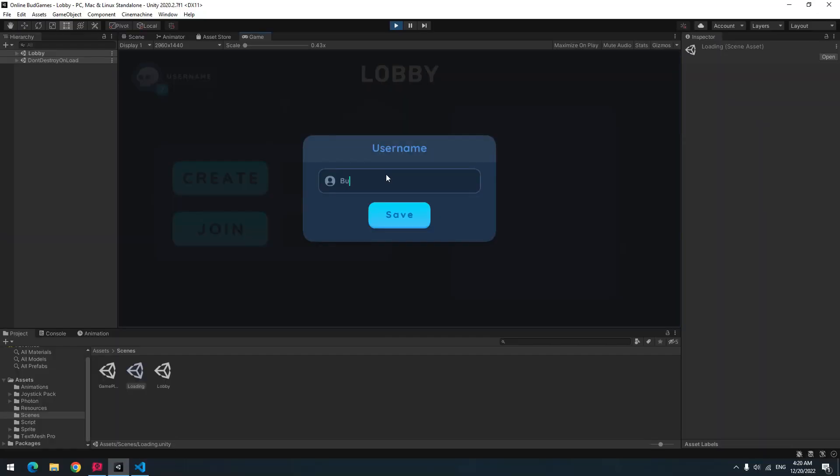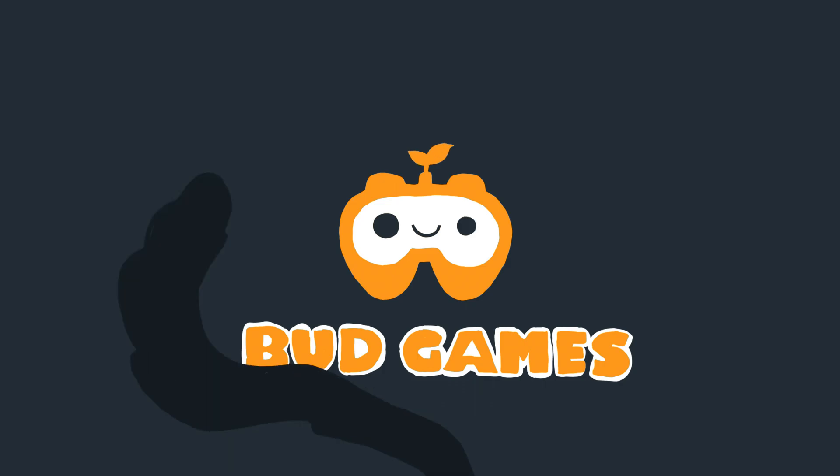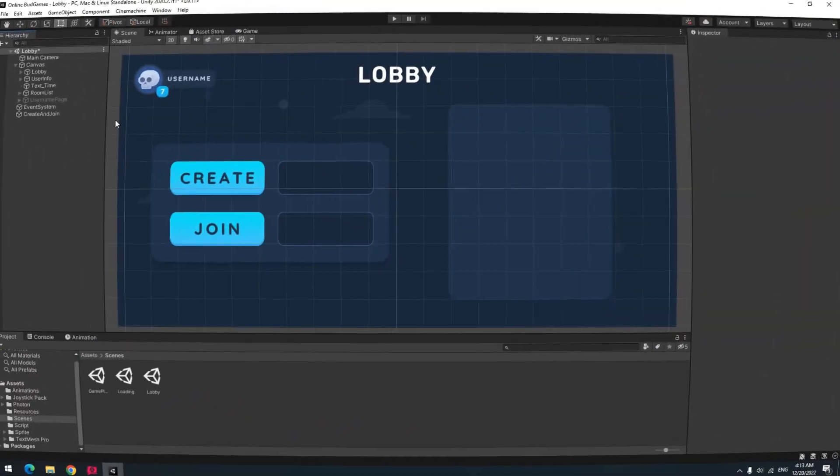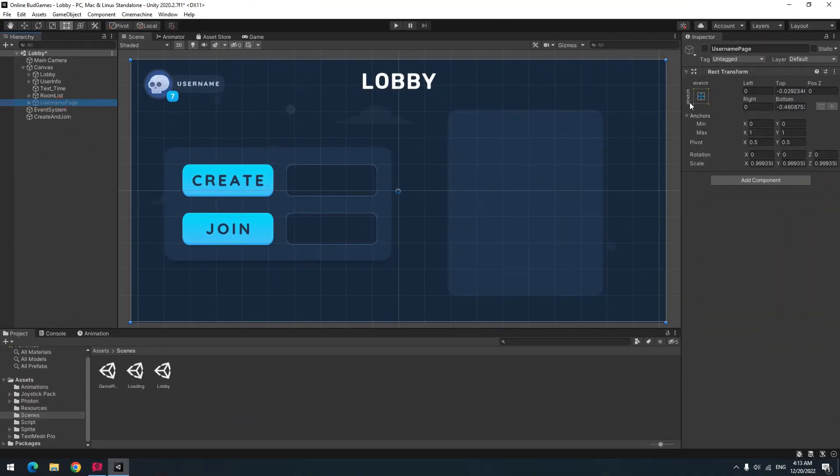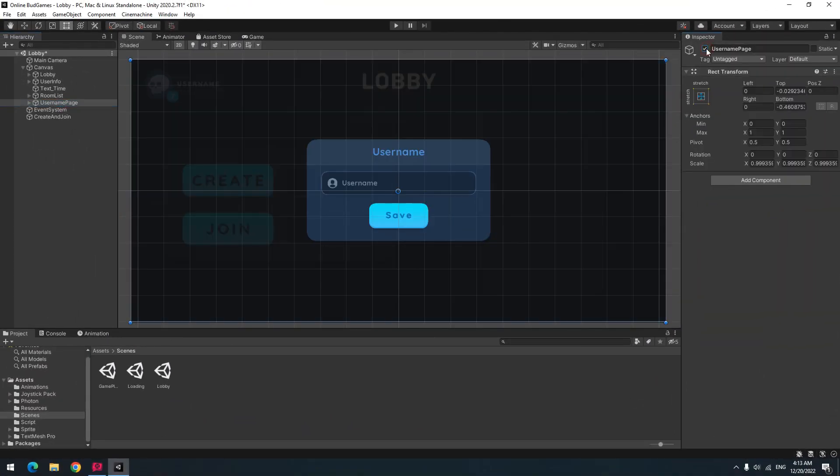How to set username for users in Photon. In lobby scene, I prepared a page with an input field that takes username from us and a button which saves that username.